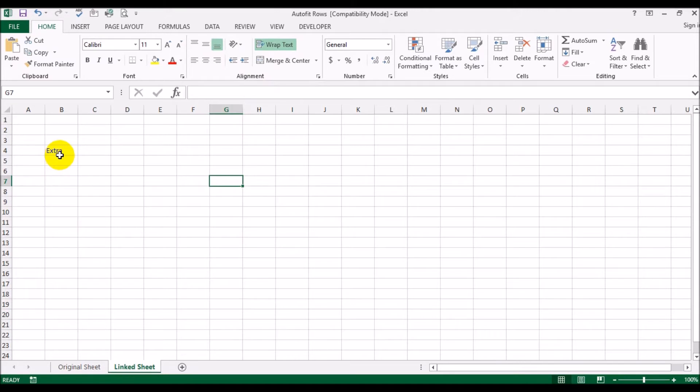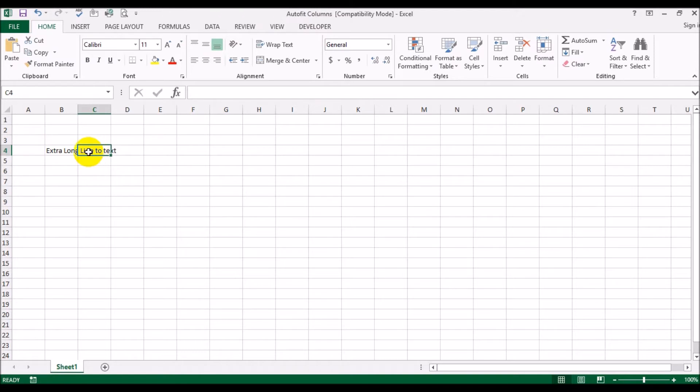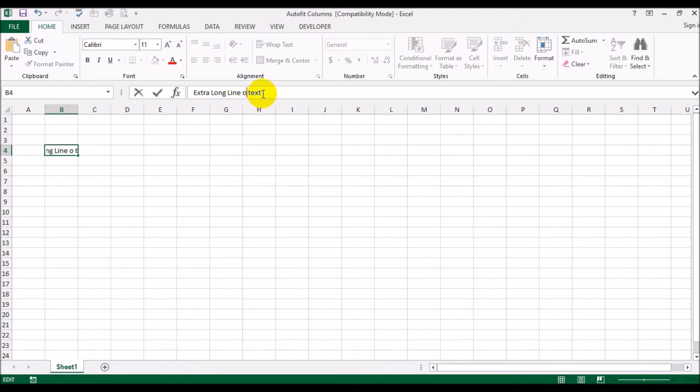Similarly in the auto fit columns file, I'm just going to make this an extra long line of text. The width of column B is not automatically expanding to accommodate this long text.